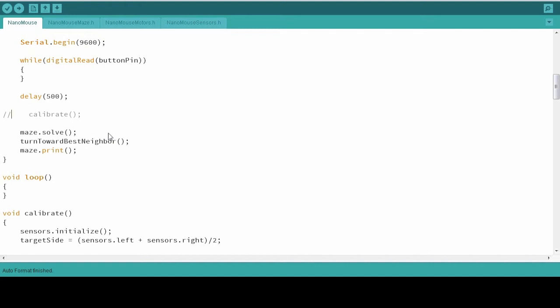We now have all the functions we need to get our mouse through the maze. It's just a matter of putting them in the right order. So the first thing we're going to do is get rid of the comments for the calibrate function. We definitely want this to run every time we start our mouse through the maze.